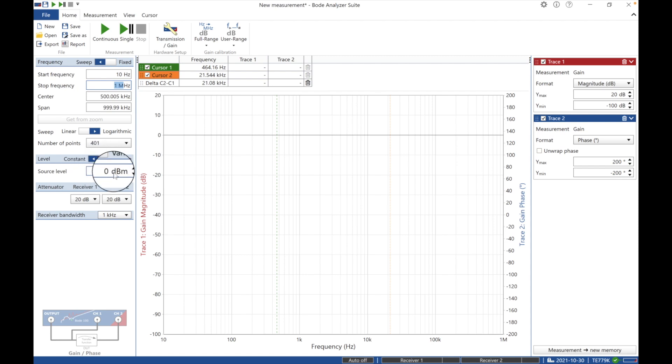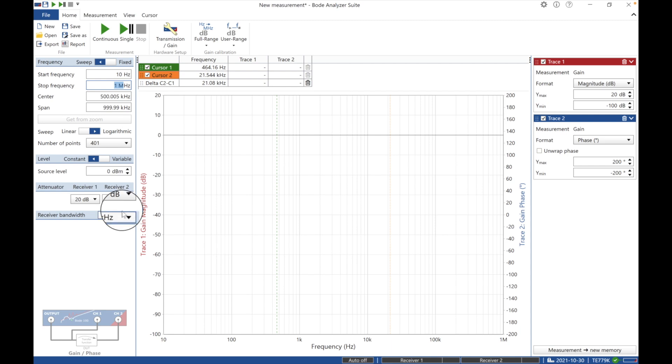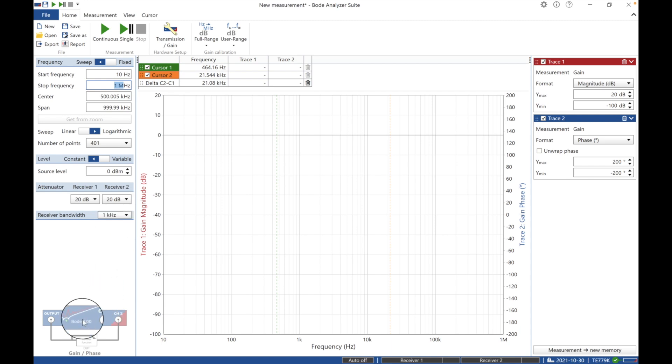I'm going to do a constant level, I'm going to do 0 dB. So that's going to be good. And then yeah, just doing 20 dB attenuation of both inputs into the Omicron Bode 100.